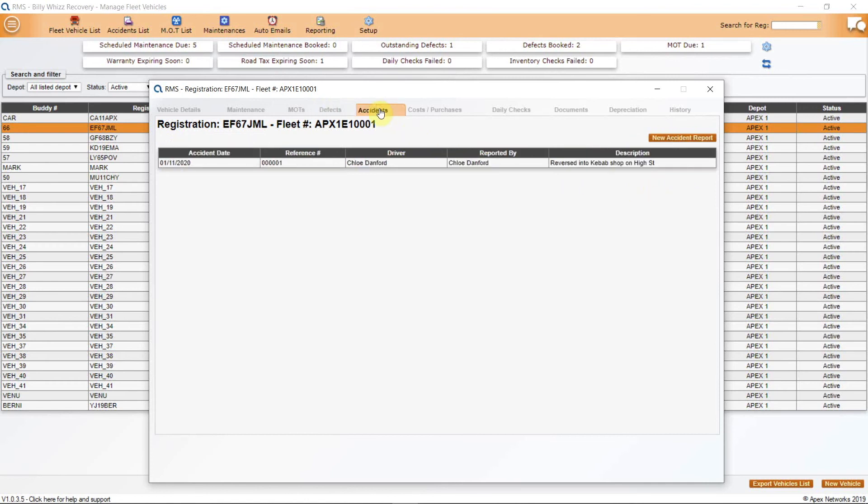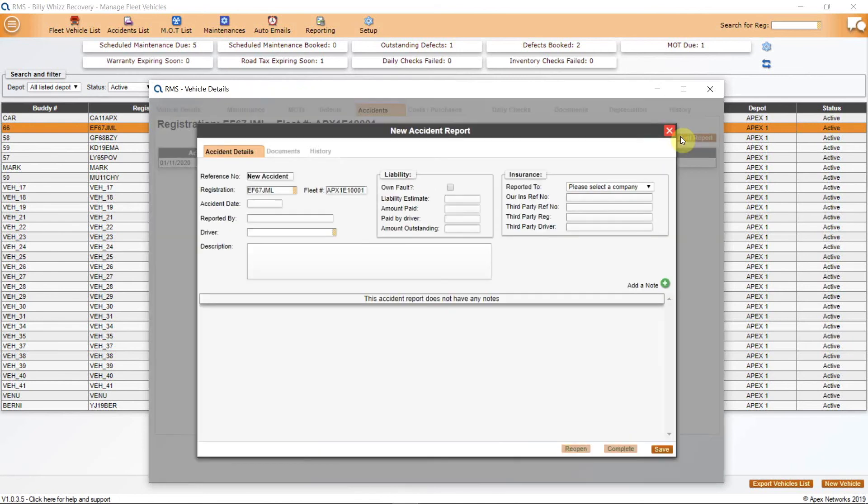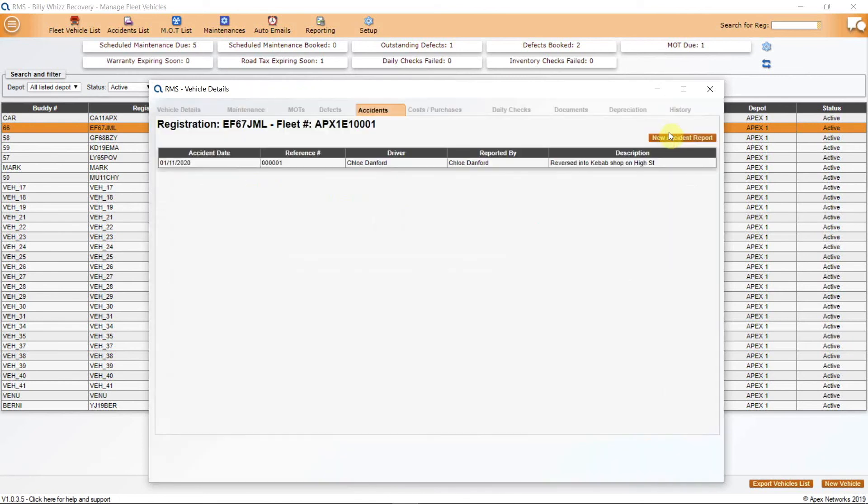Next is accidents. RMS has an accident management function and allows you to list any accidents along with any attachments, such as images and statements, which will allow you to keep an accurate track of any incidents. This is a private function and any information held here is not shared with anyone that you don't want it to be, such as insurers or third parties.